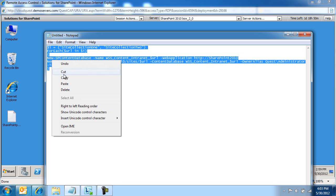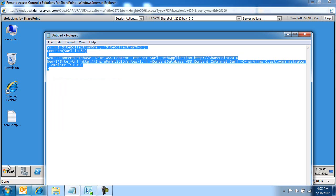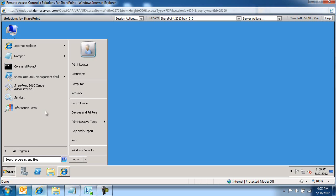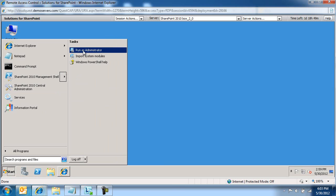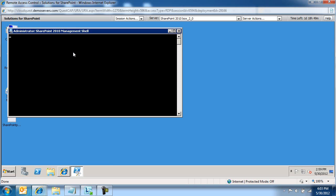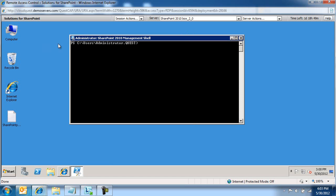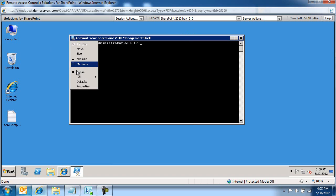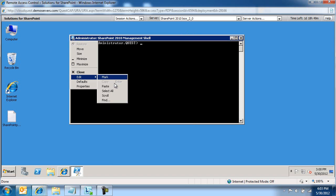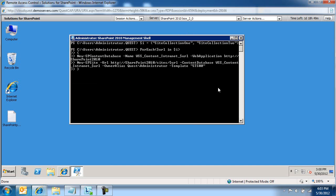I'm going to copy all this, start management shell, and run it as administrator. Then I'm going to paste this information in here — two enters.